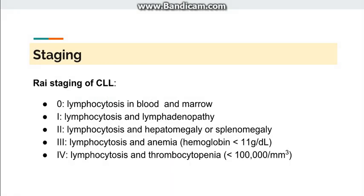There are two staging systems used in CLL: Rai staging and Binet/Bennett staging. In Rai staging: Stage 0 is lymphocytosis in blood and marrow only; Stage 1 is lymphocytosis with lymphadenopathy; Stage 2 is lymphocytosis with hepatomegaly or splenomegaly; Stage 3 is lymphocytosis with anemia (hemoglobin less than 11); Stage 4 is lymphocytosis with thrombocytopenia (platelets less than 1 lakh).